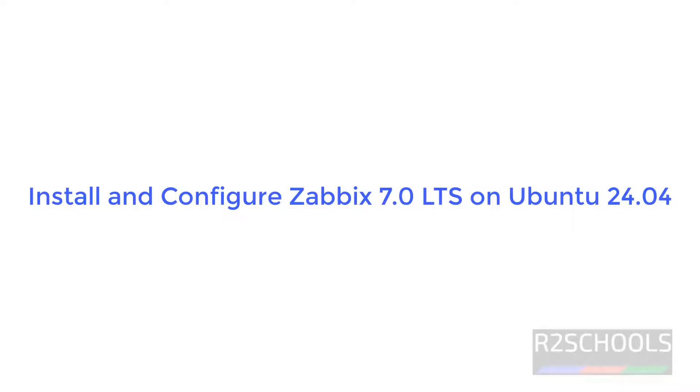Hello guys, in this video we will see how to install and configure Zabbix latest version that is 7.0 on Ubuntu 24.04.